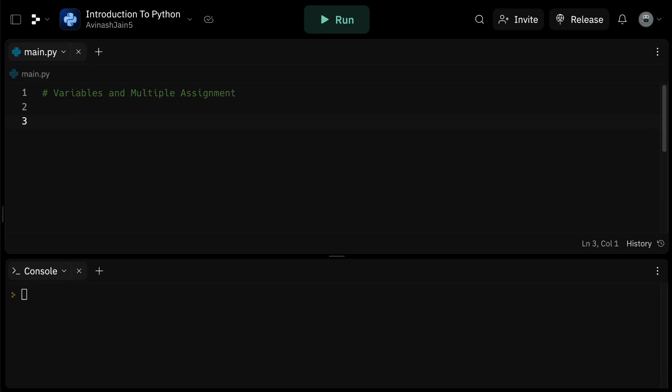Hey guys, Avi here and welcome back to our Python programming series. Today we're going to dive into the fundamentals of Python, which is variables.